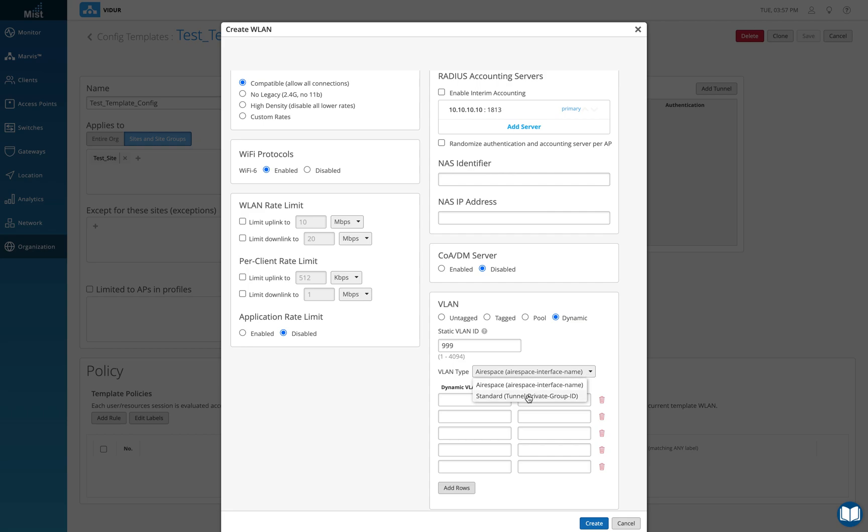If you're using any other RADIUS server, then you can actually use a standard and private group ID here as well and you can define which VLAN the client goes to depending on the information returned from the RADIUS server. So these are the four options for VLAN.